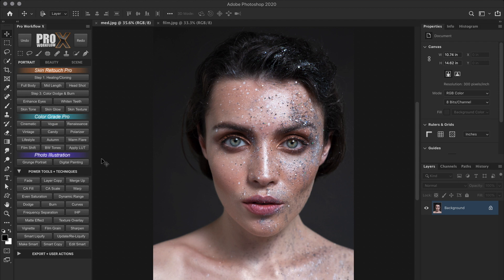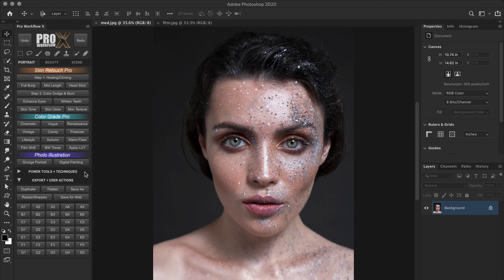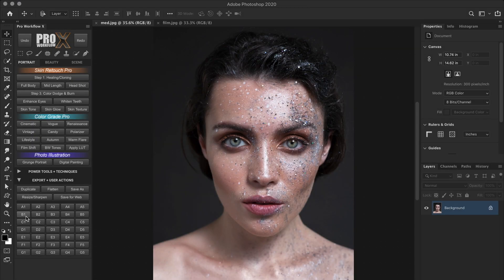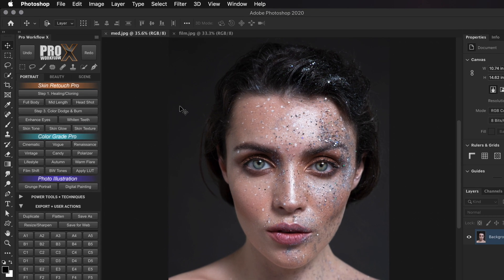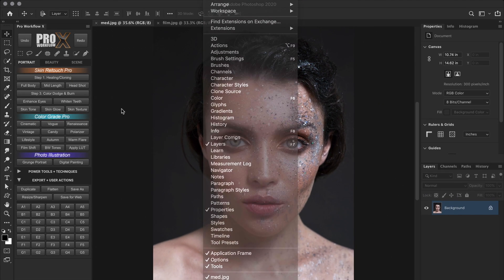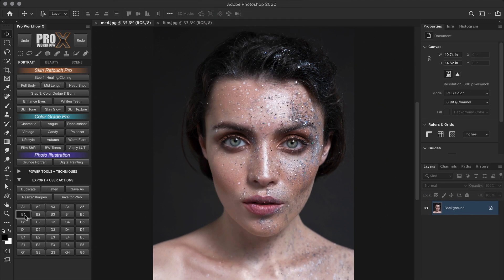So back in Photoshop, I have linked that same action to this B1 button on my pro workflow panel. And you can choose to do that if you have one, otherwise use it directly from the actions panel.